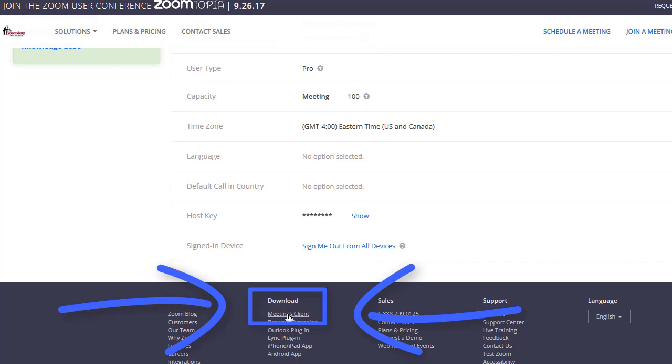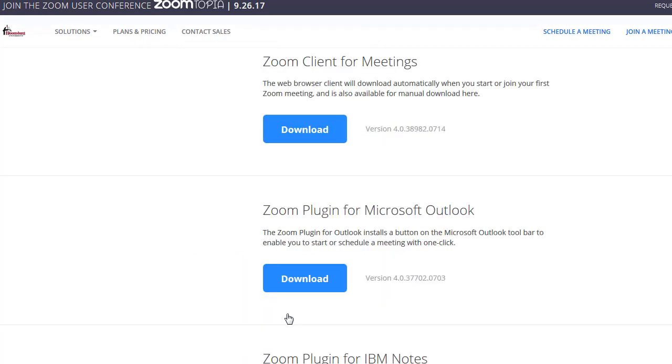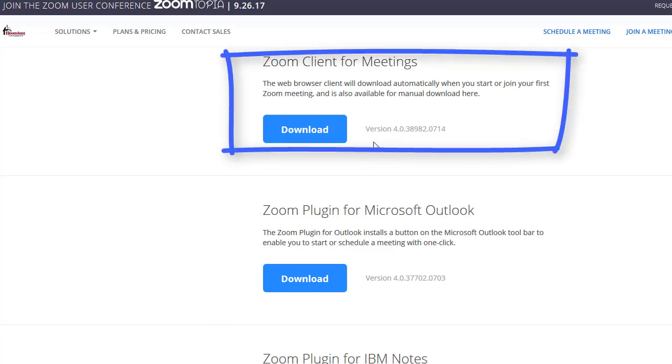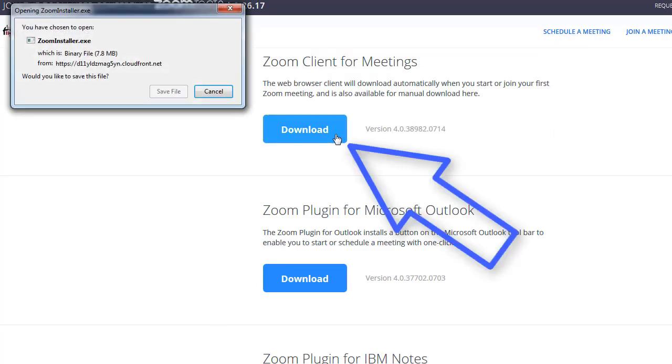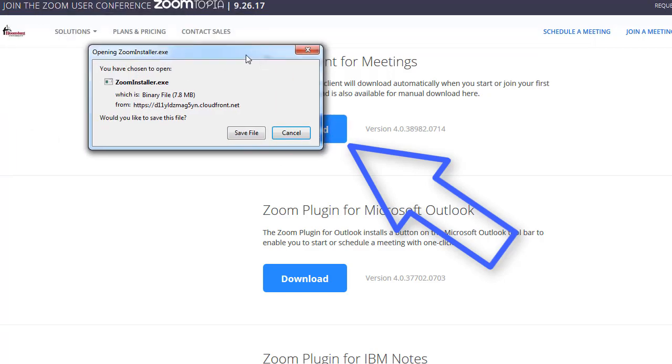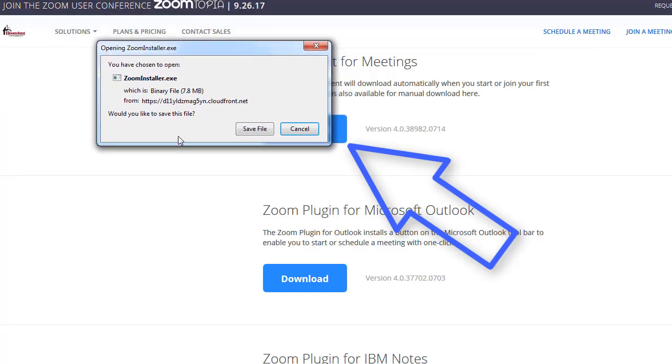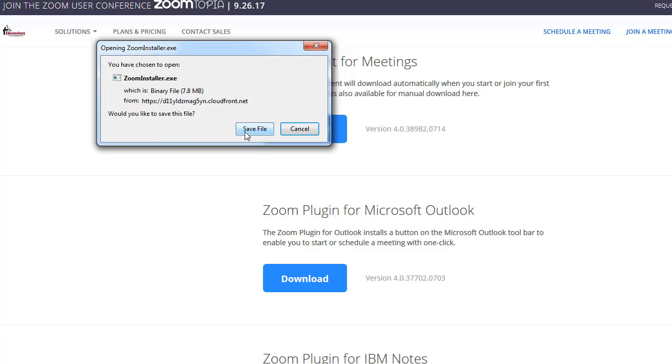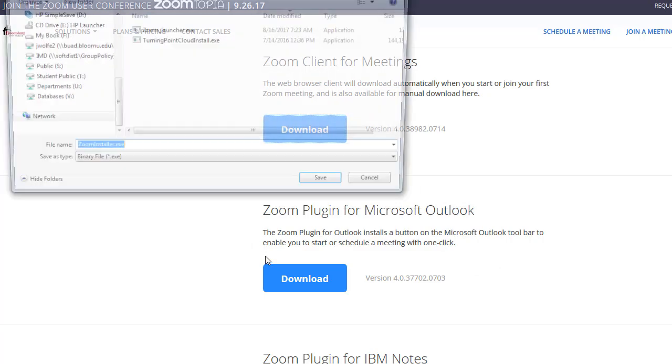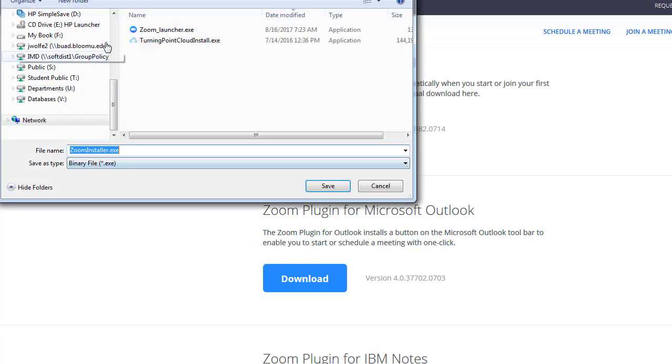This will take you to the download page. Click Download. You'll see a button pop up asking you if you want to open or save this file. I'm going to save the file.